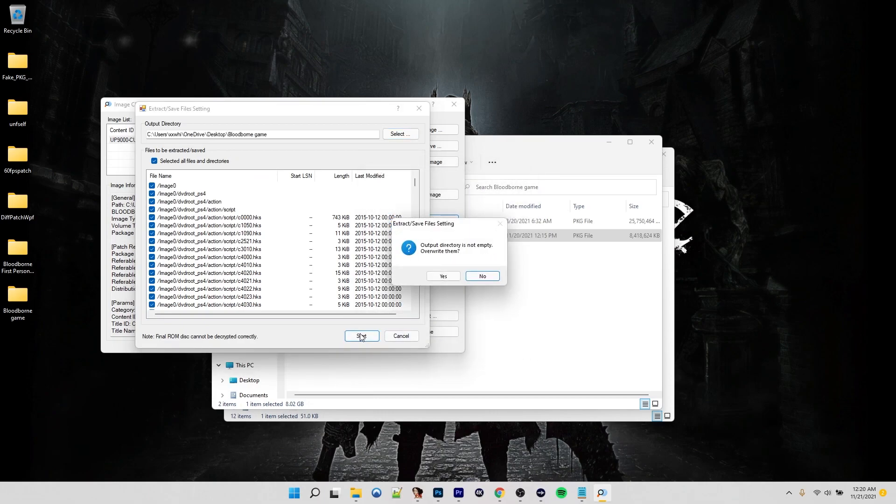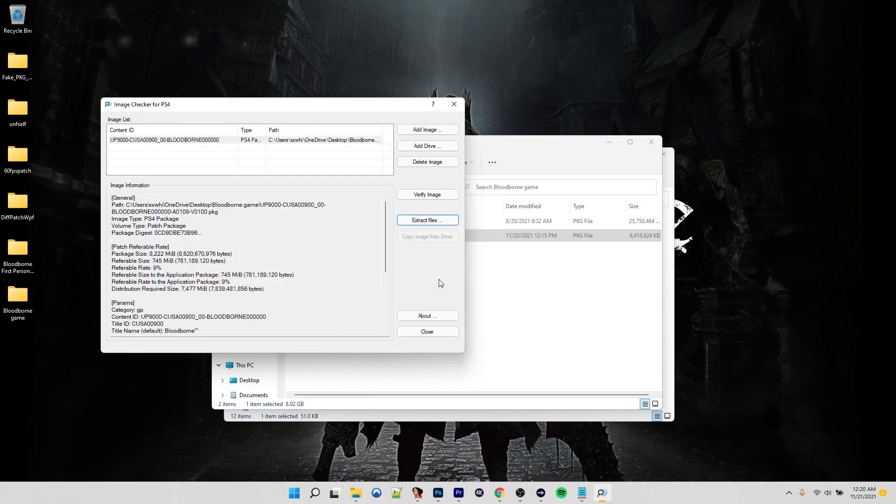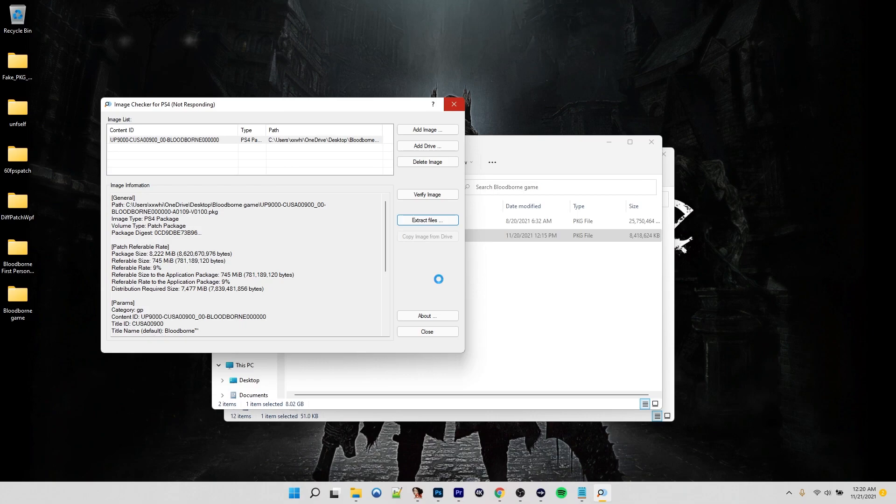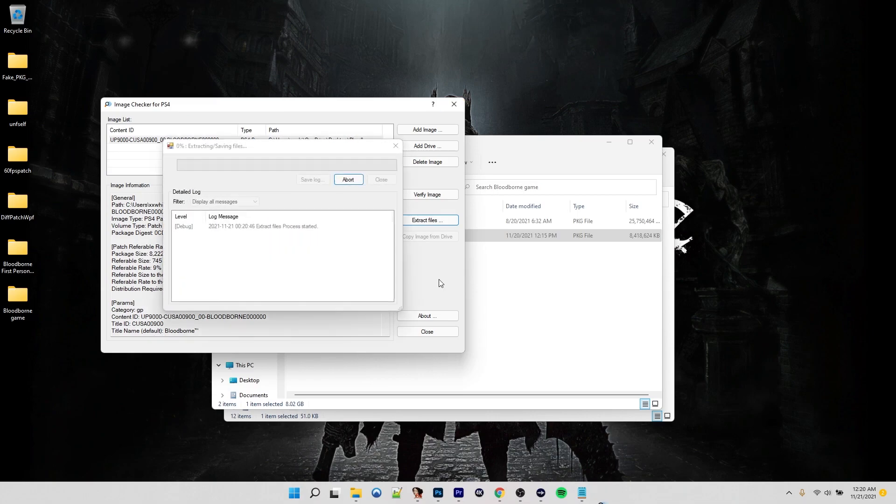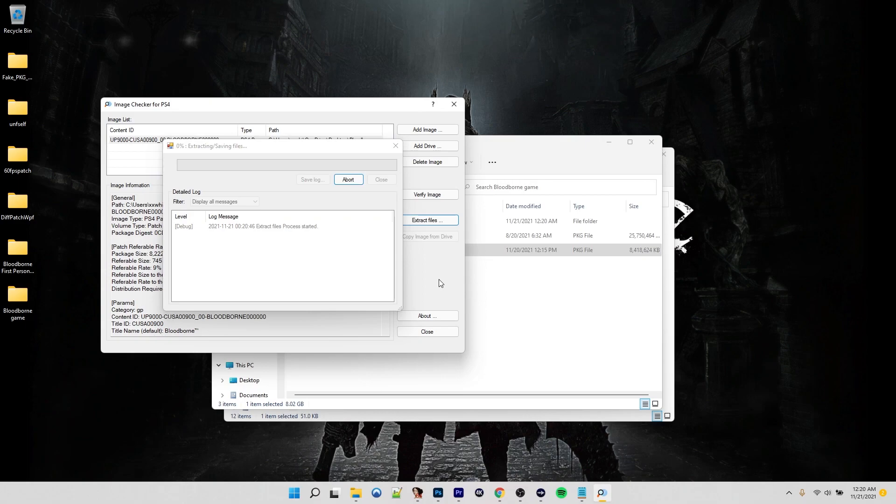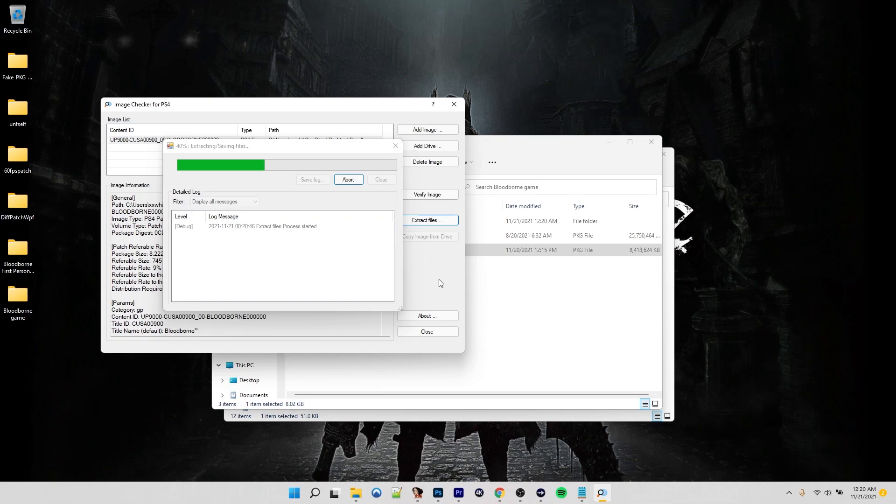Since it's an FPKG, the passcode should be all zeros. We'll say extract, select all files and directories. Then we are going to put this in the same folder. Start. So this will take a few minutes. It's an eight gigabyte update. I'm going to have a zip in the description of the video that has all the mods that we're using today, as well as the tools that you're going to need to do everything that we're doing. I'm going to skip ahead until this is done.